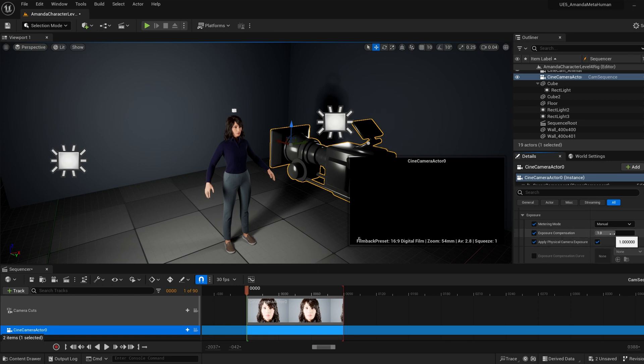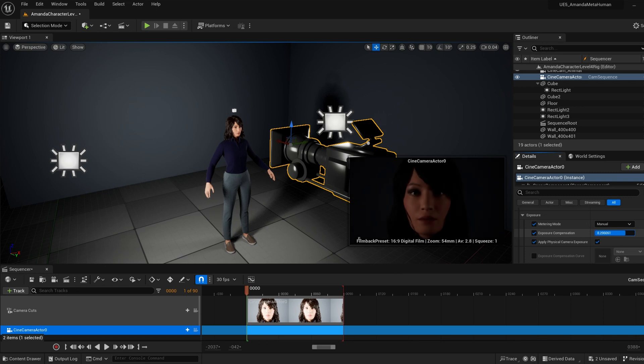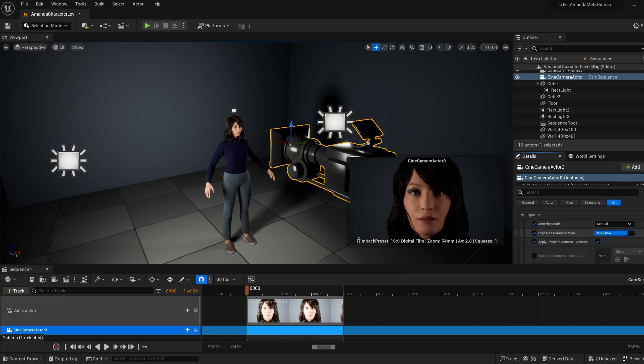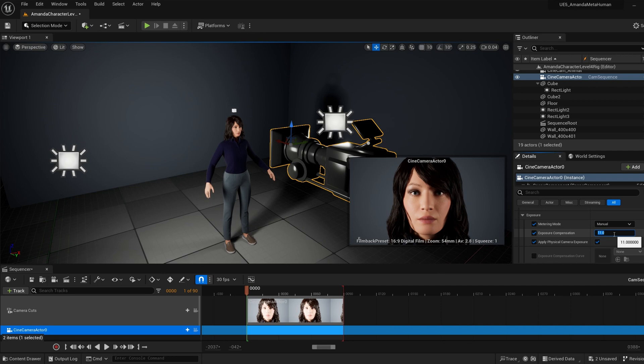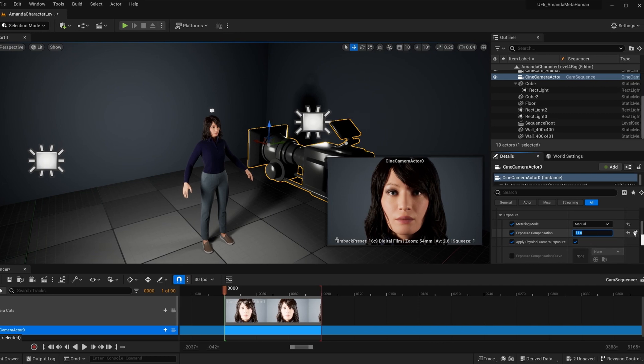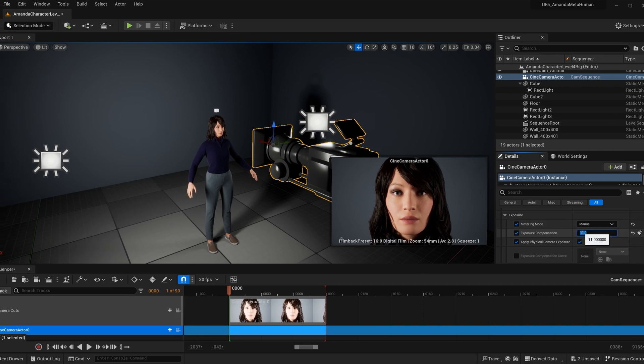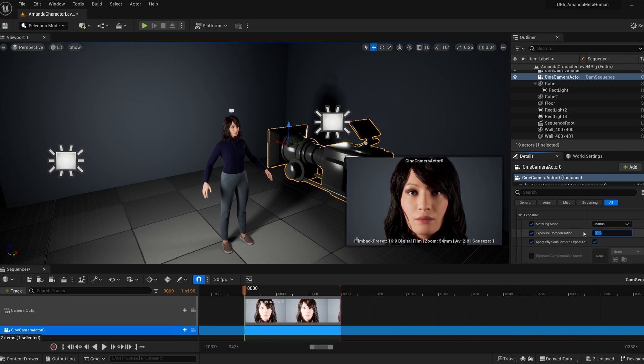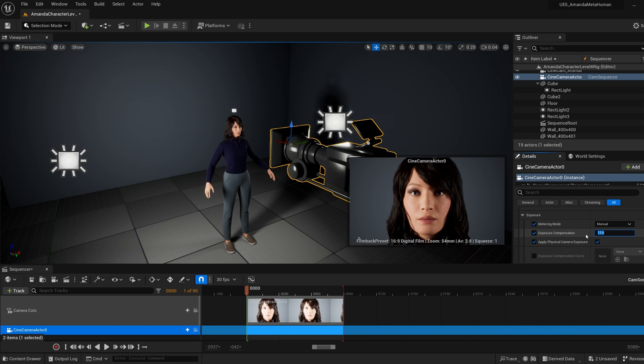What that'll do is it'll kind of confirm that exposure setting, and so once you increase the exposure, it'll go up, it'll keep it that way throughout the whole sequence. You can also keyframe this as well. Once you find the right value that fits for you, then that's it, you're all set.